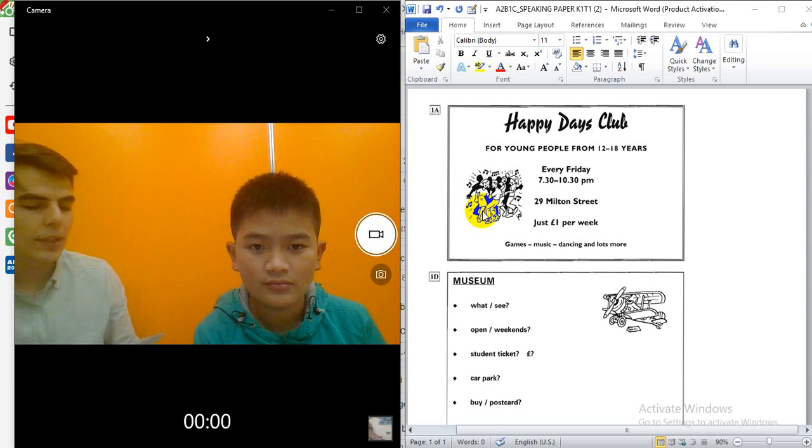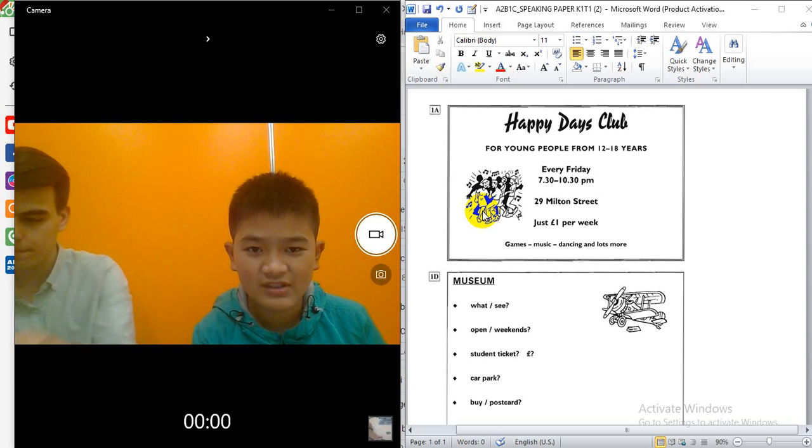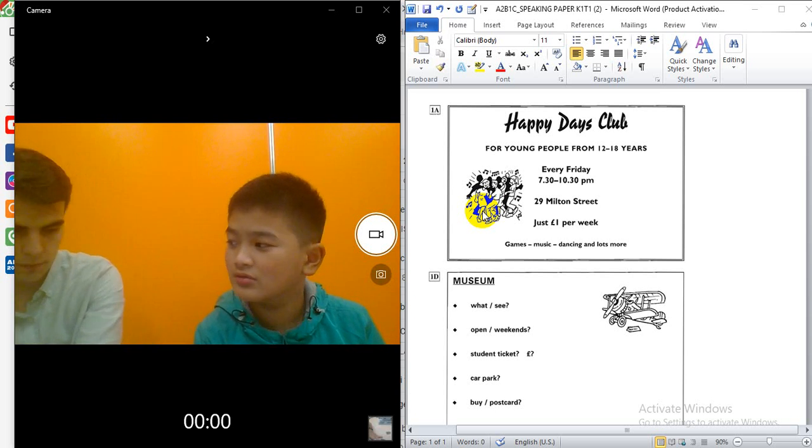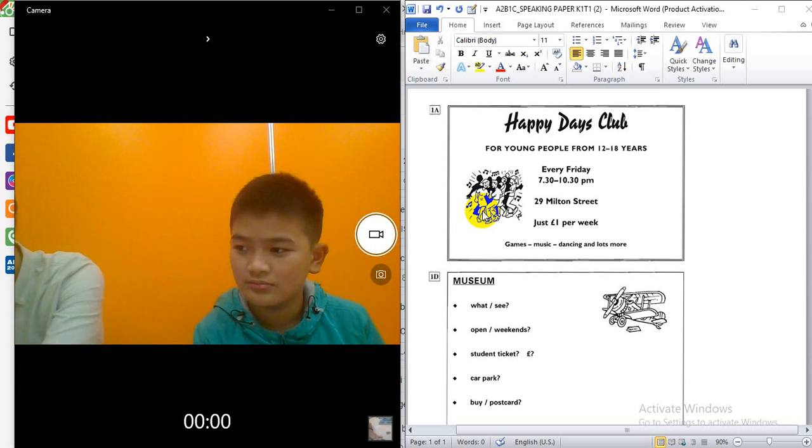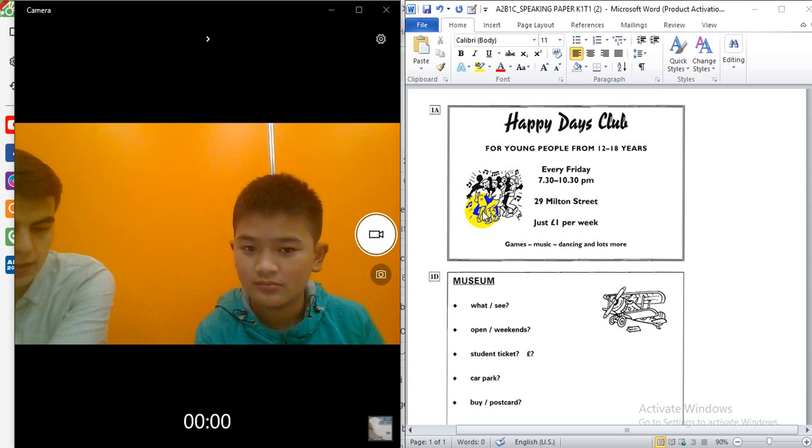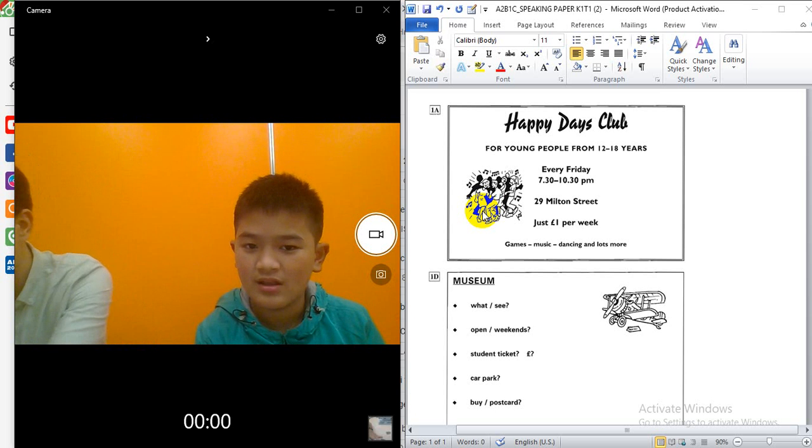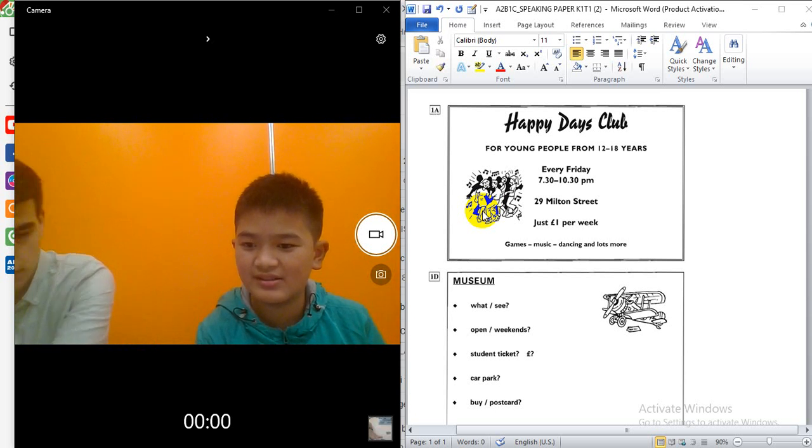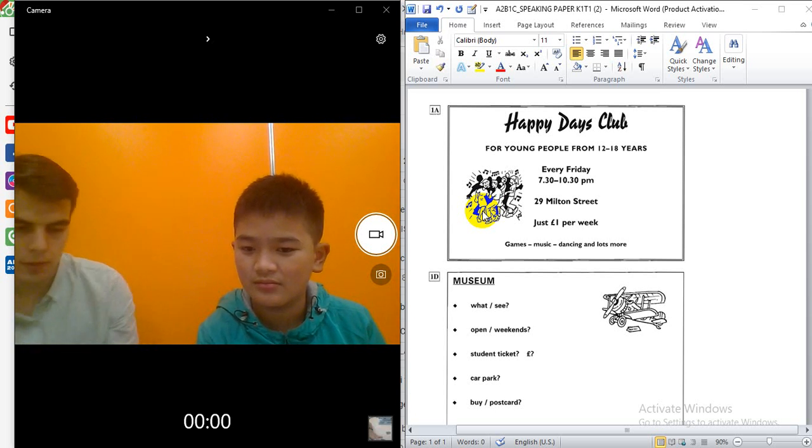Can you tell me your name? Yes, my name is Nama. Alright. What is your nationality? My nationality is Vietnamese.